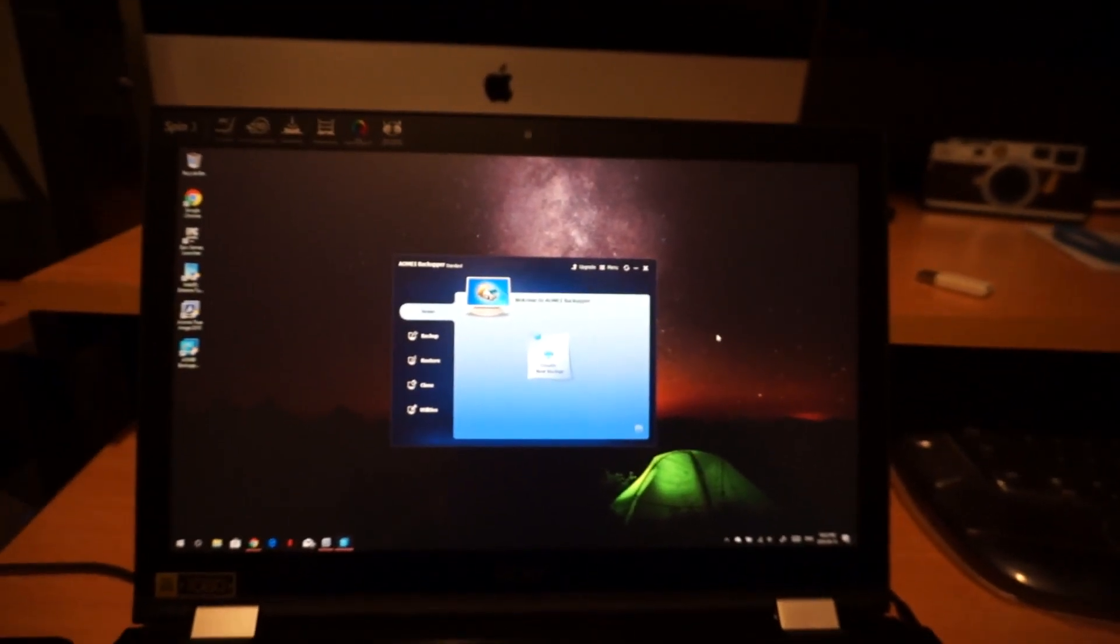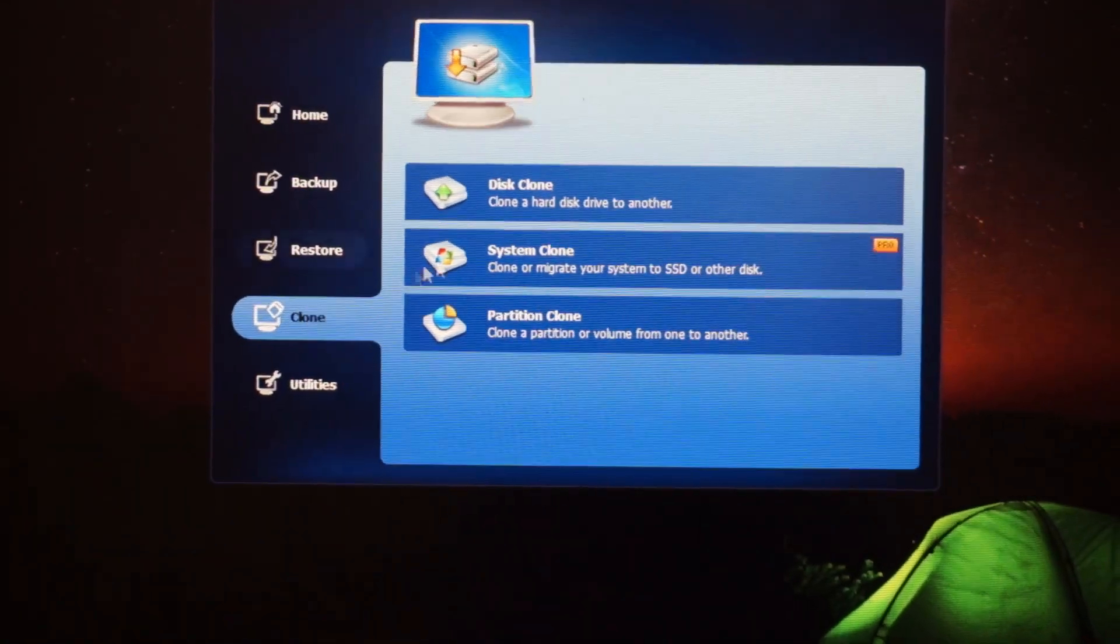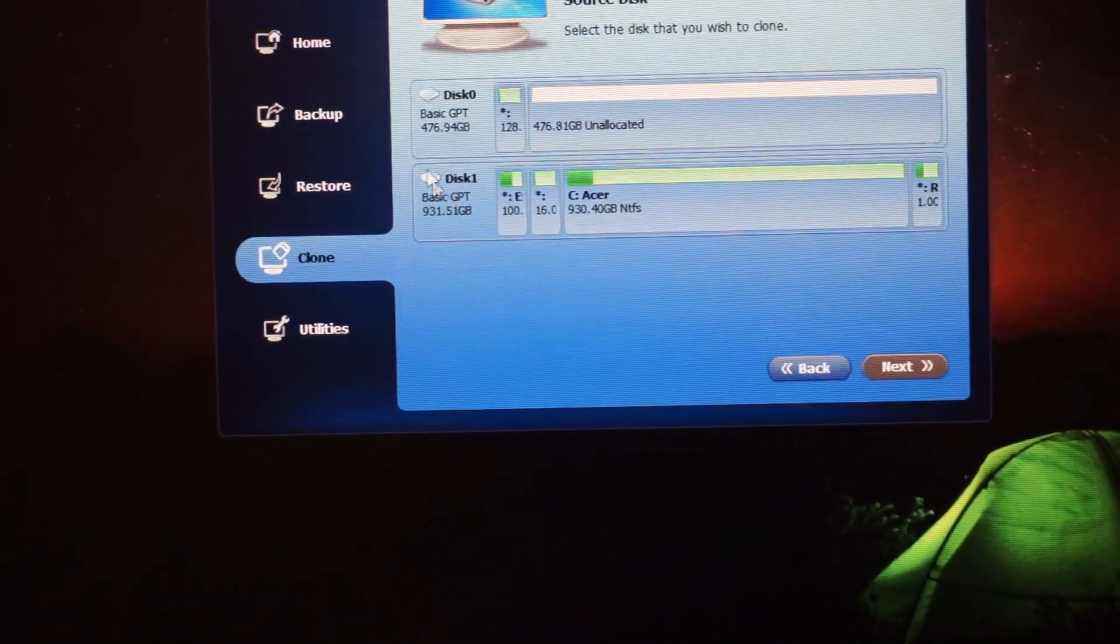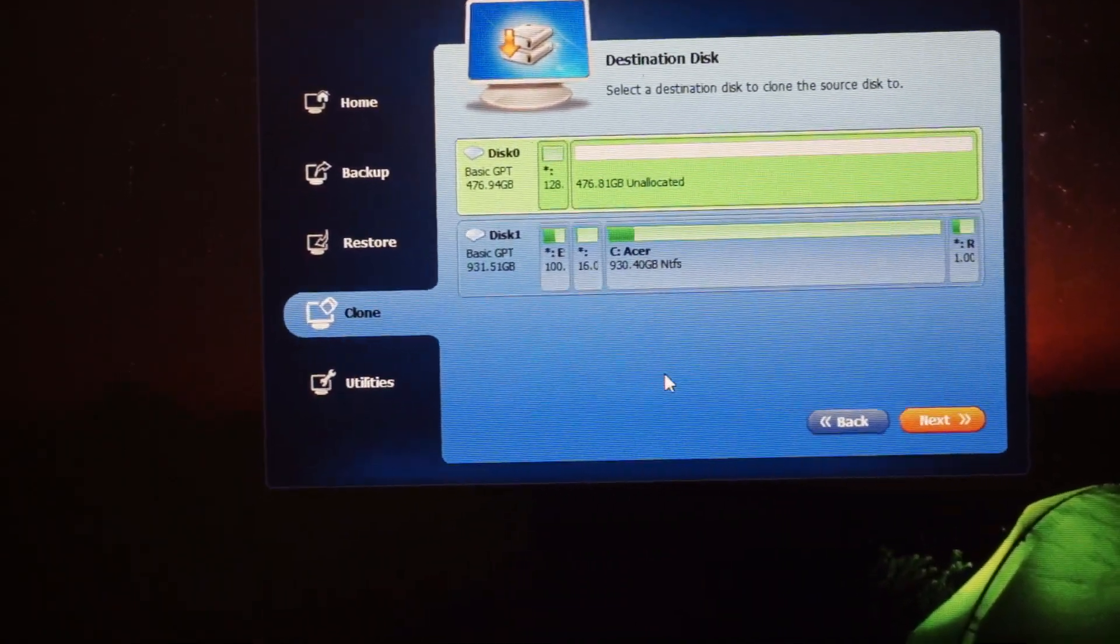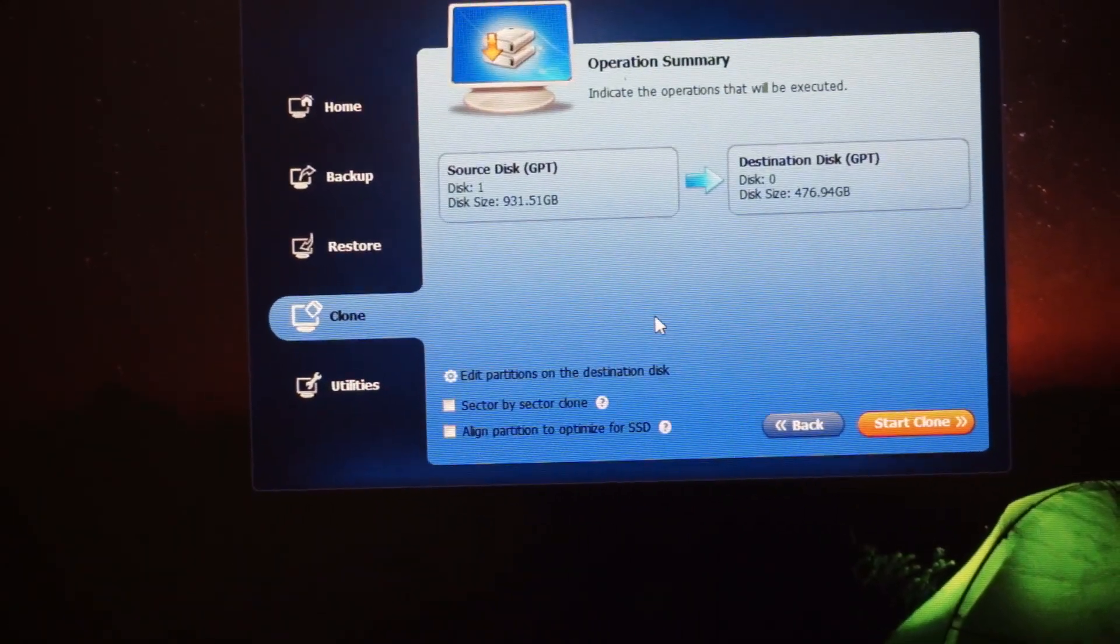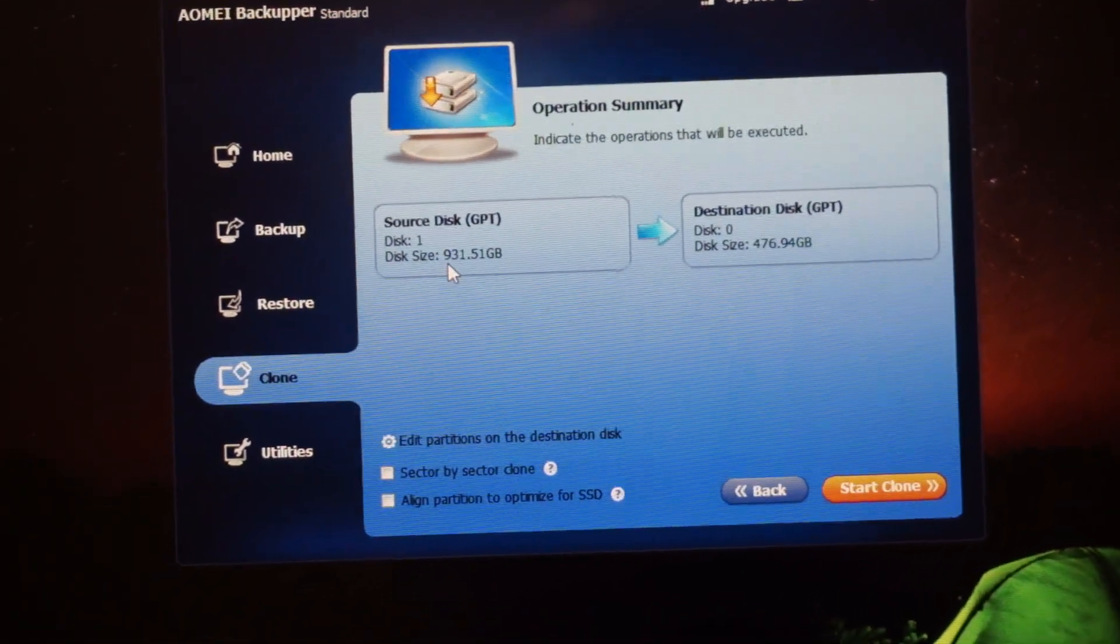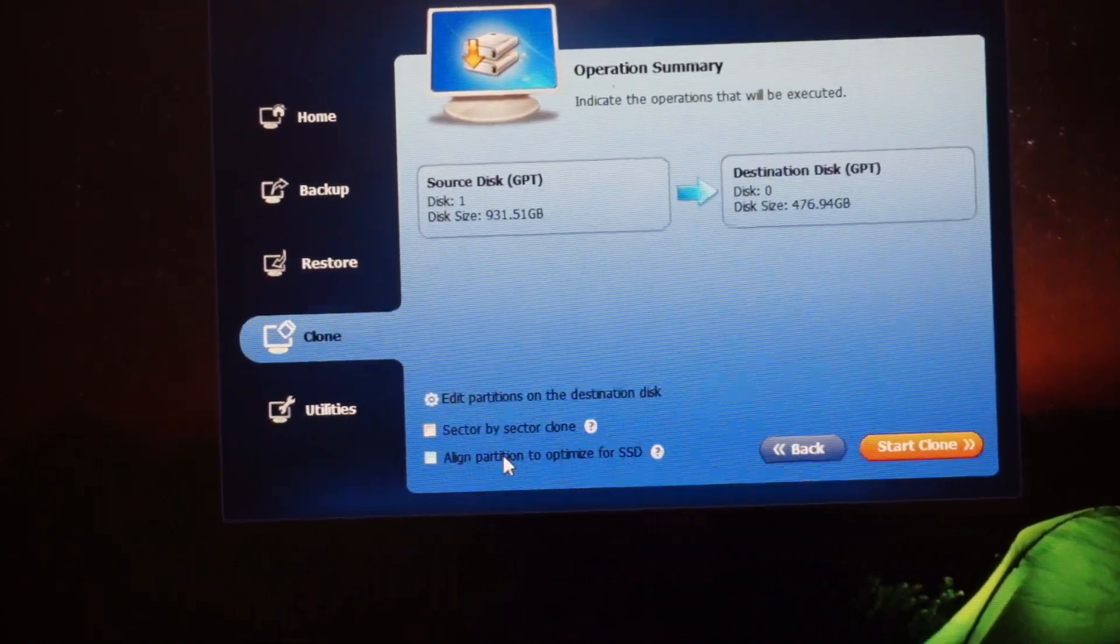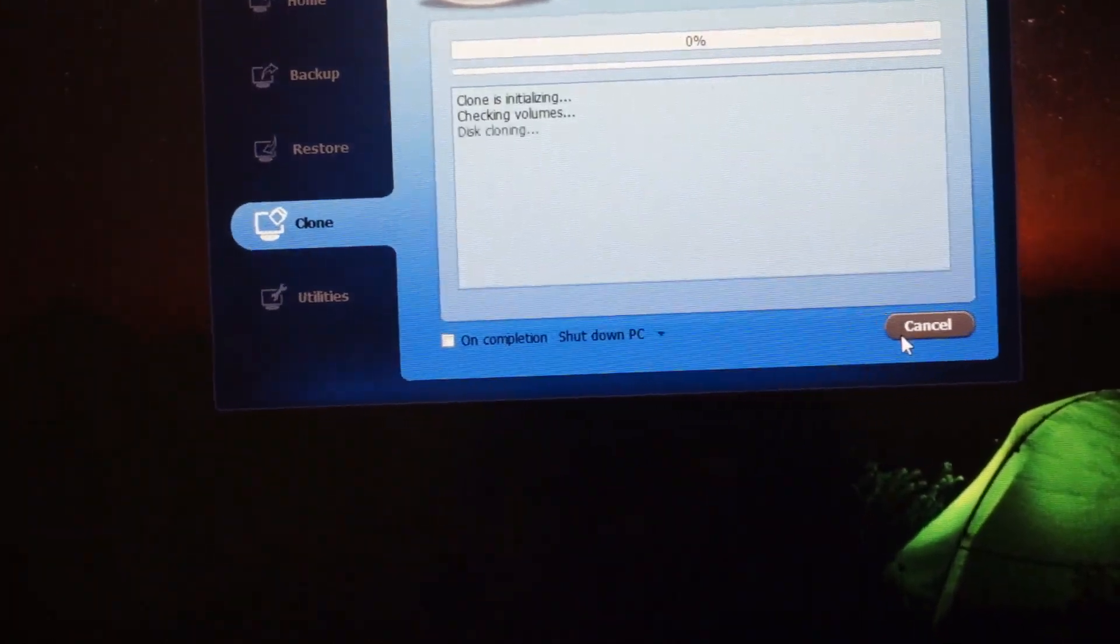All right so this is with the AOMEI backup software. So let's see how this works. It says that I should be able to just go clone and disk clone. We want to clone one hard drive to another and we want to clone disk 1 to disk 2. Okay so it's going to do a disk 1 clone from the source 931 to the 476 align partition to optimize for SSD. Sure. A clone and fingers crossed.